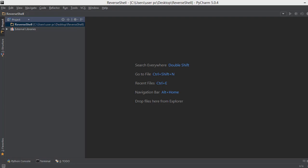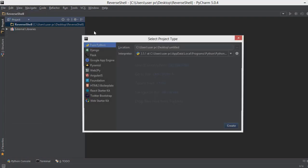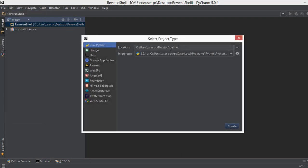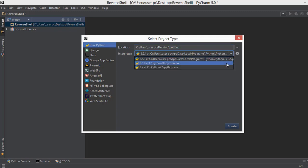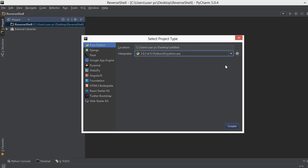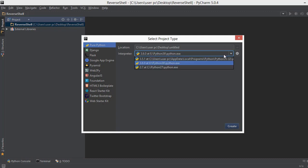Alright guys, welcome back. In this section we are going to be learning the concepts of Python networking in a very practical manner by creating a project called reverse shell. The first thing I did was I went to file, created a new project and titled it reverse shell, and then I put our interpreter as 3.6.0. Obviously you can use any other Python version too, but I'll highly recommend you use a version that is above 3.